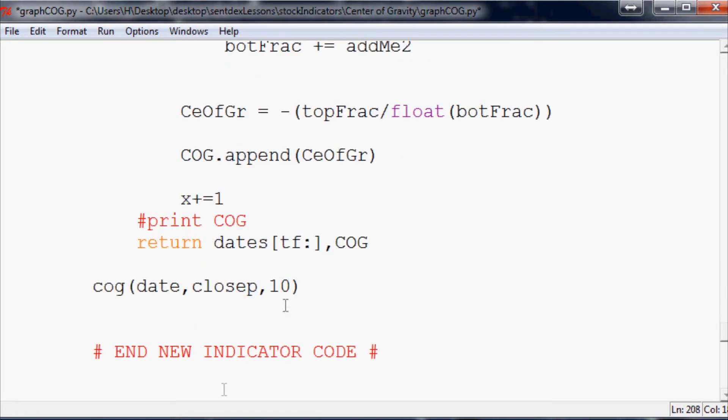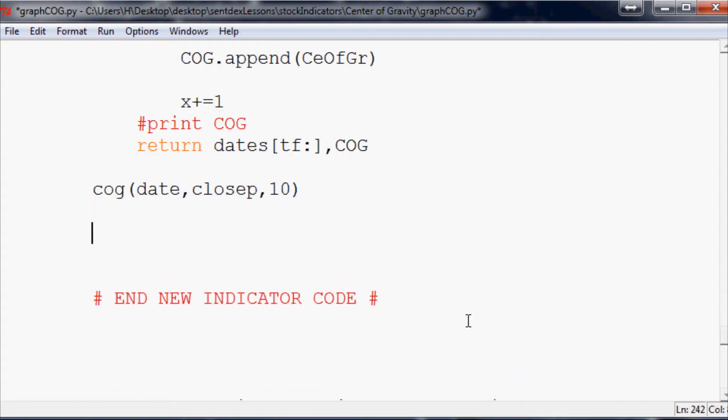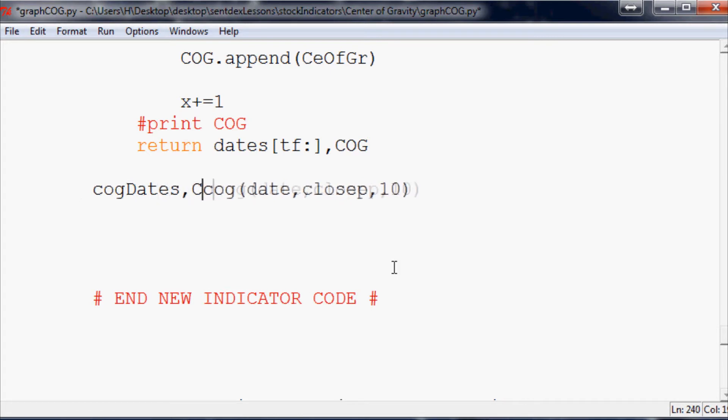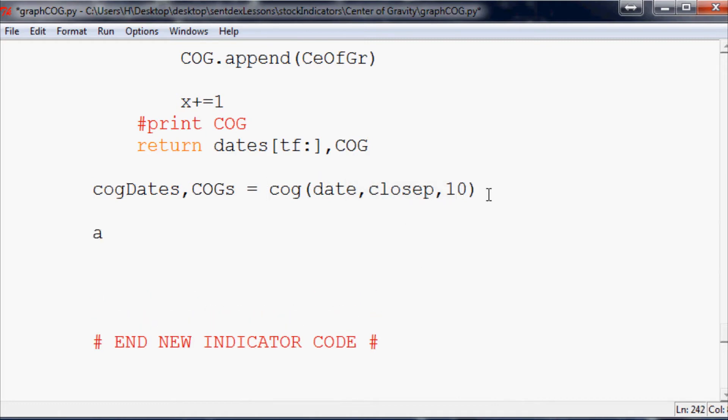And all we really need to do to put it into the graph is the following. So we're just going to go and say cog dates, and then we'll just say cogs equals that.